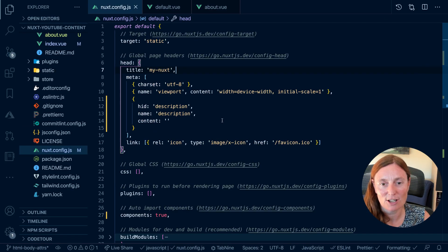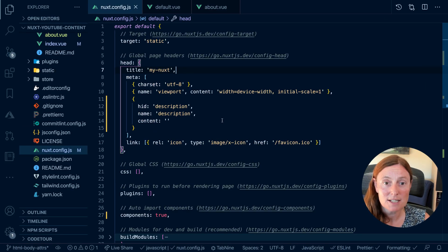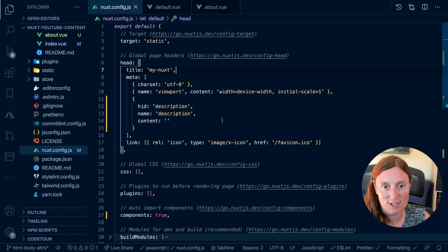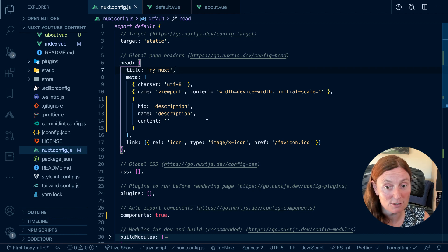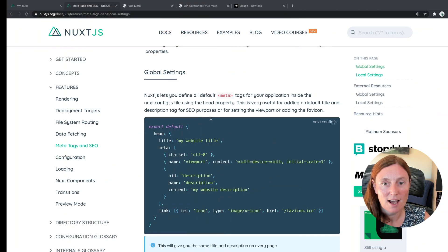If you have an application already created using create-nuxt-app, this will already be added for you in the Nuxt config. You'll get this head tag with a title and some meta, and you'll see the content is empty here, for example.